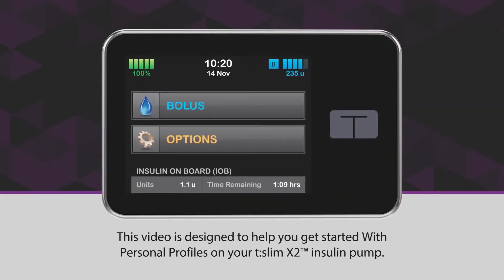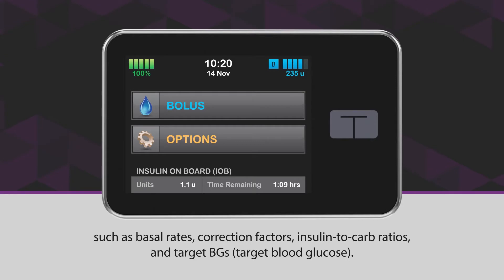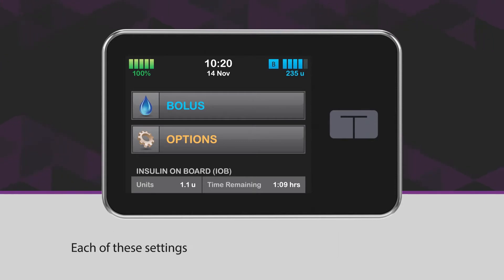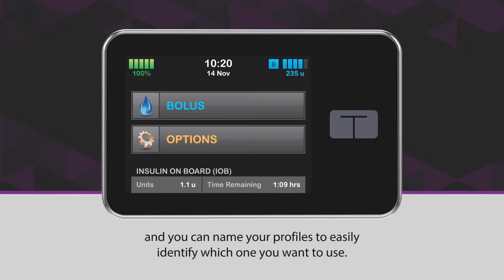This video is designed to help you get started with personal profiles on your T-Slim X2 insulin pump. Personal profiles are where you program settings related to insulin delivery, such as basal rates, correction factors, insulin to carb ratios, and target BGs. Each of these settings can be adjusted for different times of the day, and you can name your profiles to easily identify which one you want to use.